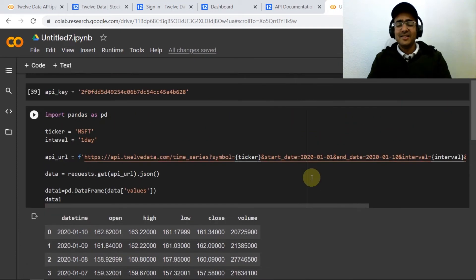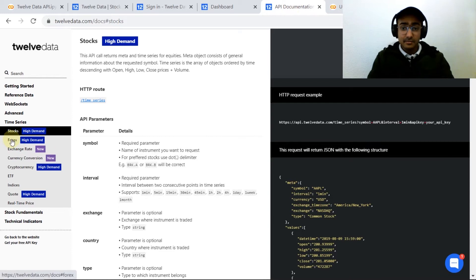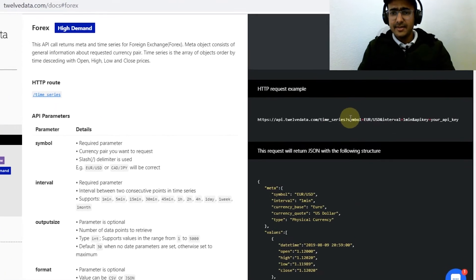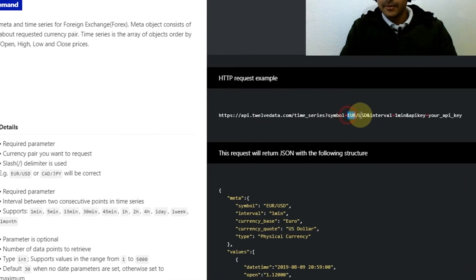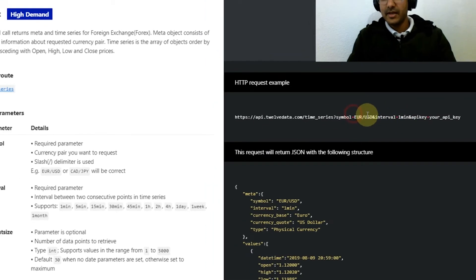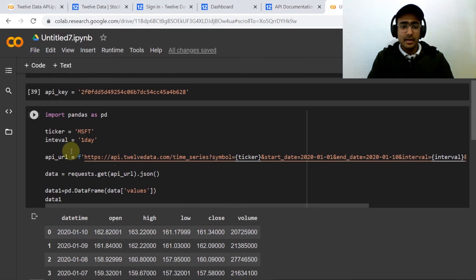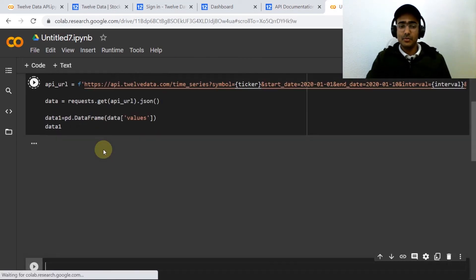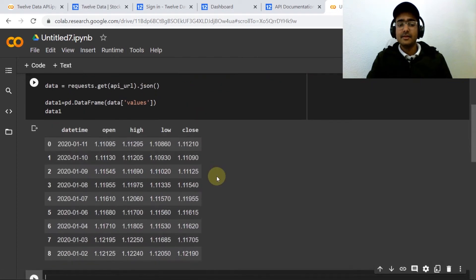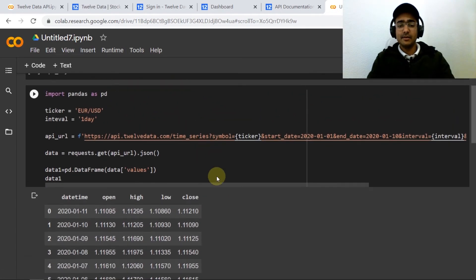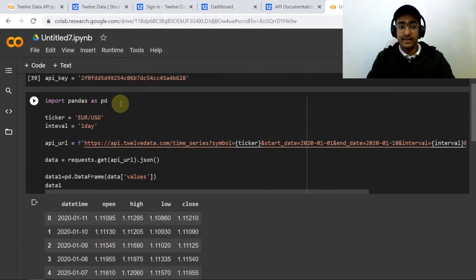Now let's get the forex data. If you go to API documentation and click on forex on the right hand side, you can see that symbol equals foreign exchange and all other parameters are exactly the same. So what we need to do here is just provide foreign exchange at the place of ticker and if you run this cell then you'll get the foreign exchange data between the mentioned dates.